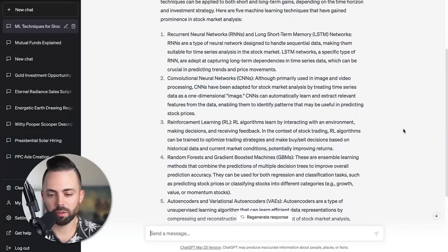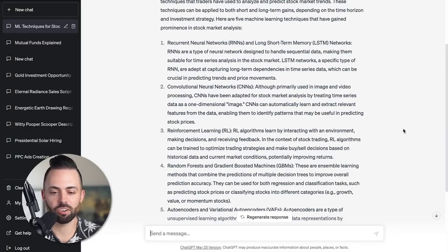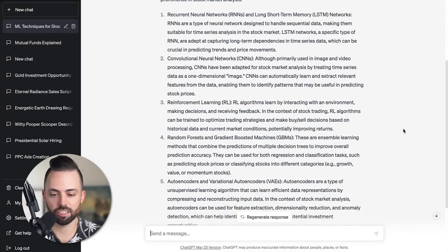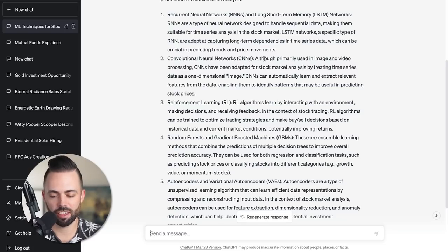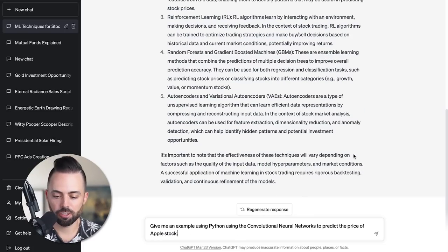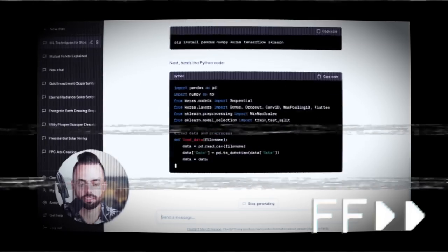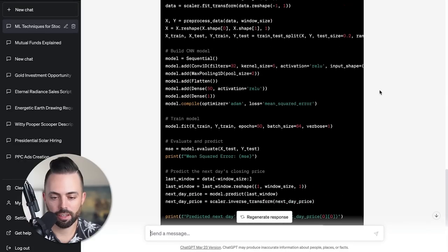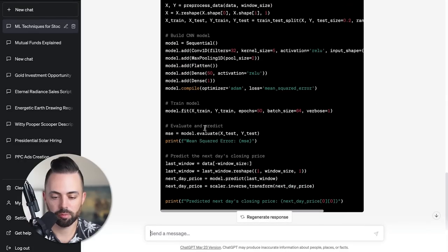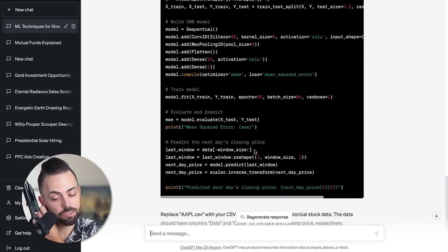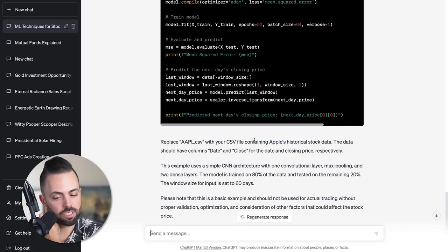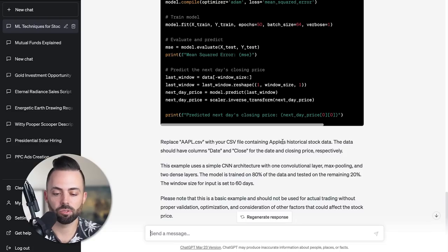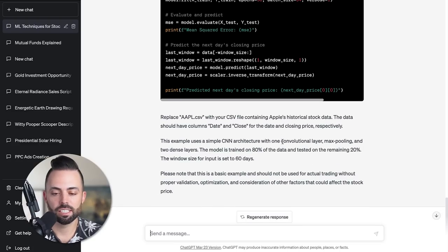It comes back with five machine learning techniques. I don't understand anything that this is saying necessarily, but convolutional neural network sounds good. Let's try that one. I'm going to say: give me an example using Python using the convolutional neural network to predict the price of Apple stock. It wrote all of this Python code for me, including how to evaluate and predict the next day's closing price for Apple. It says all you do is replace this with your CSV file containing Apple's historical data and what it needs.